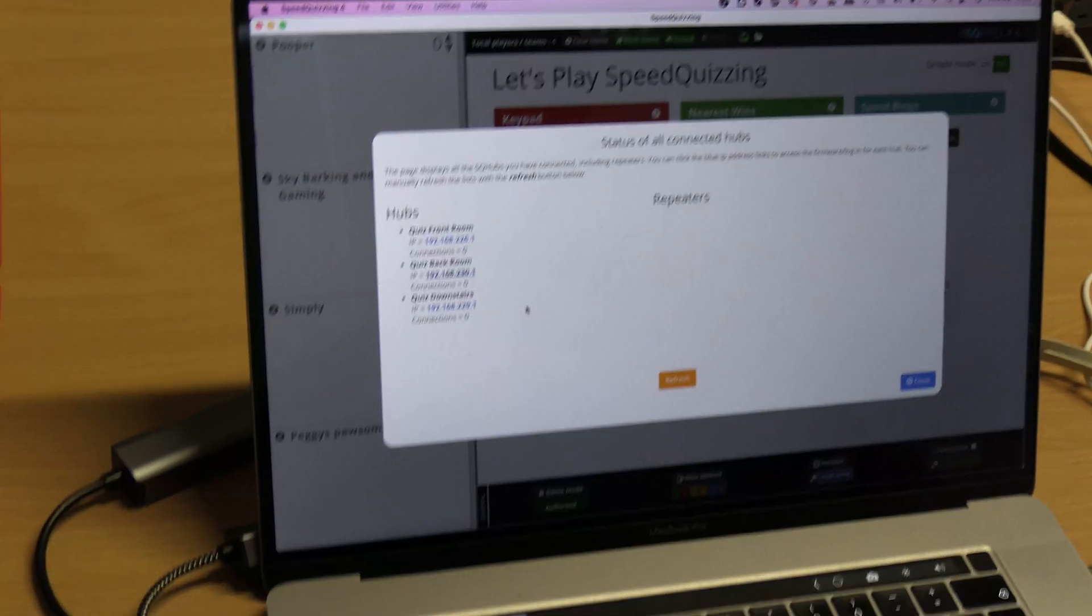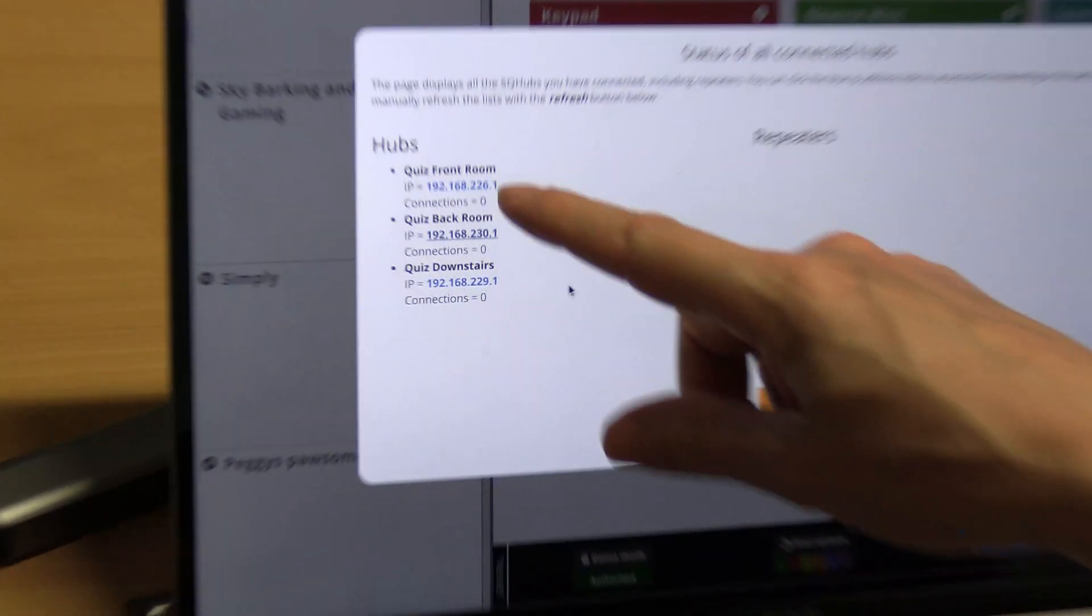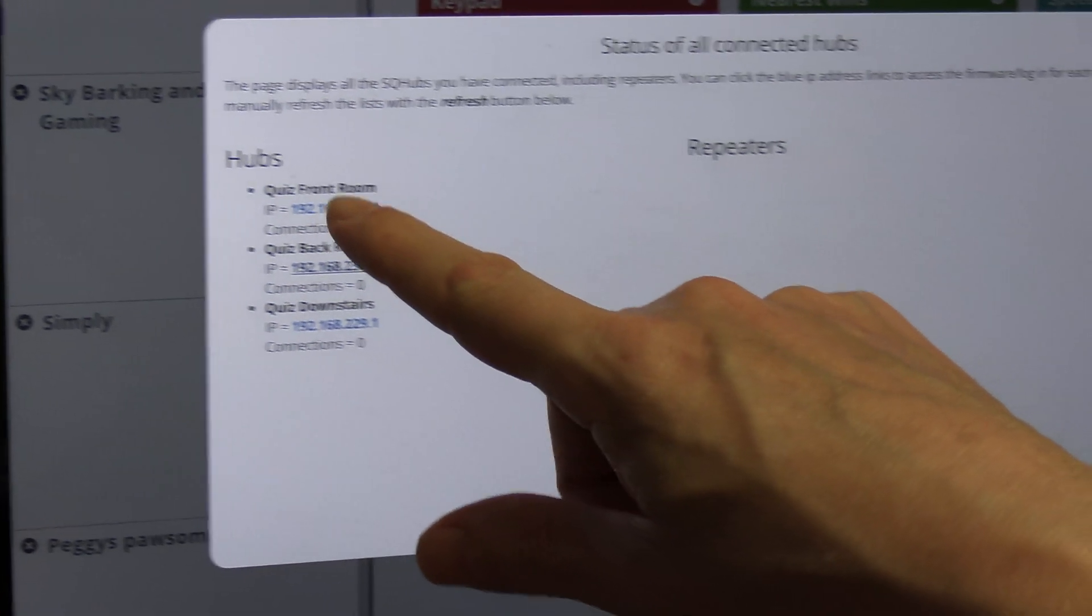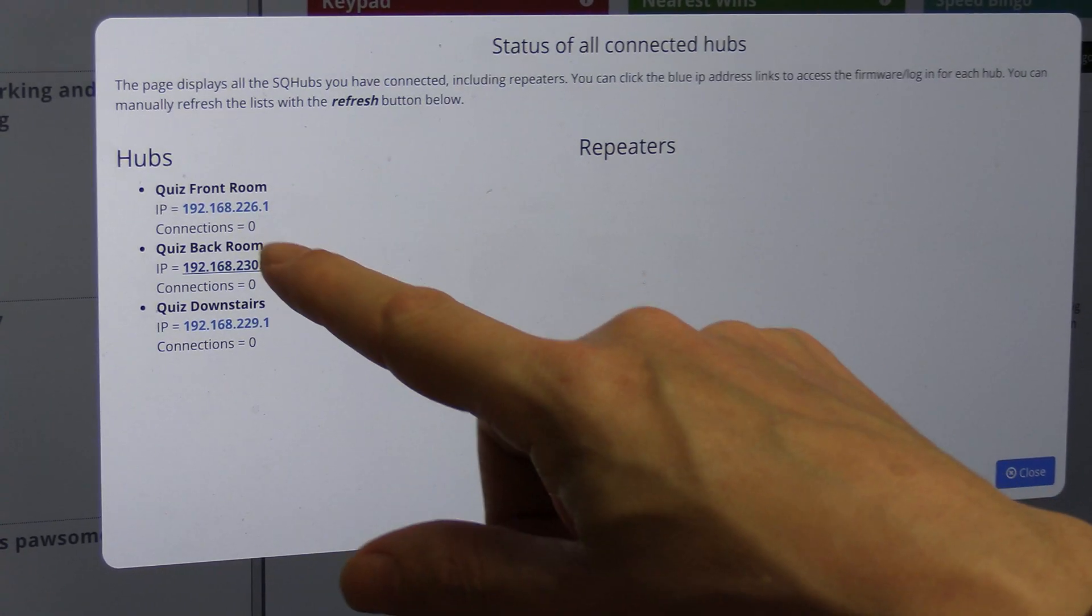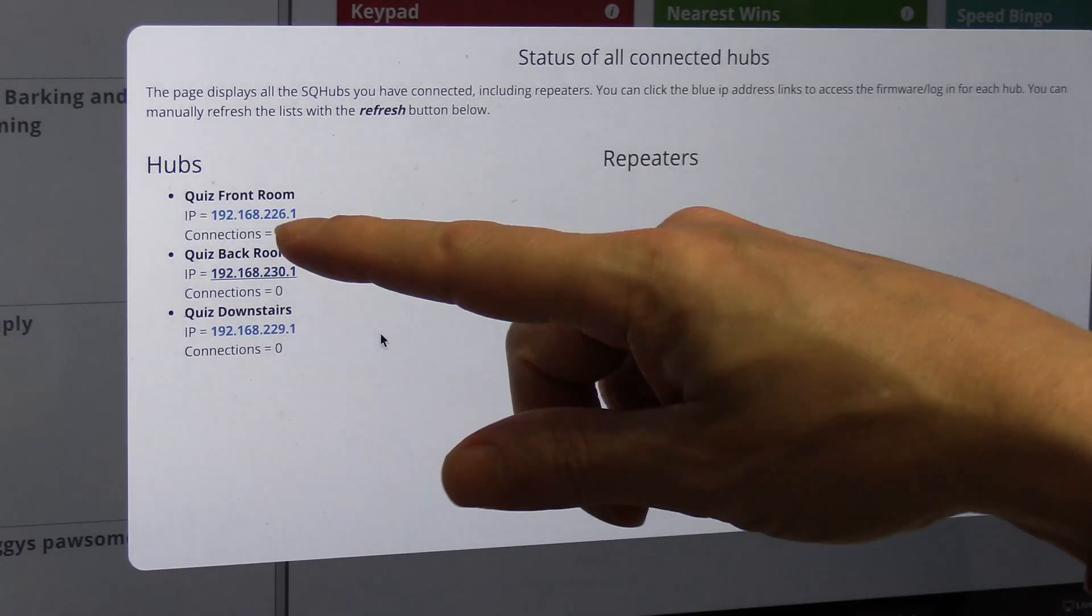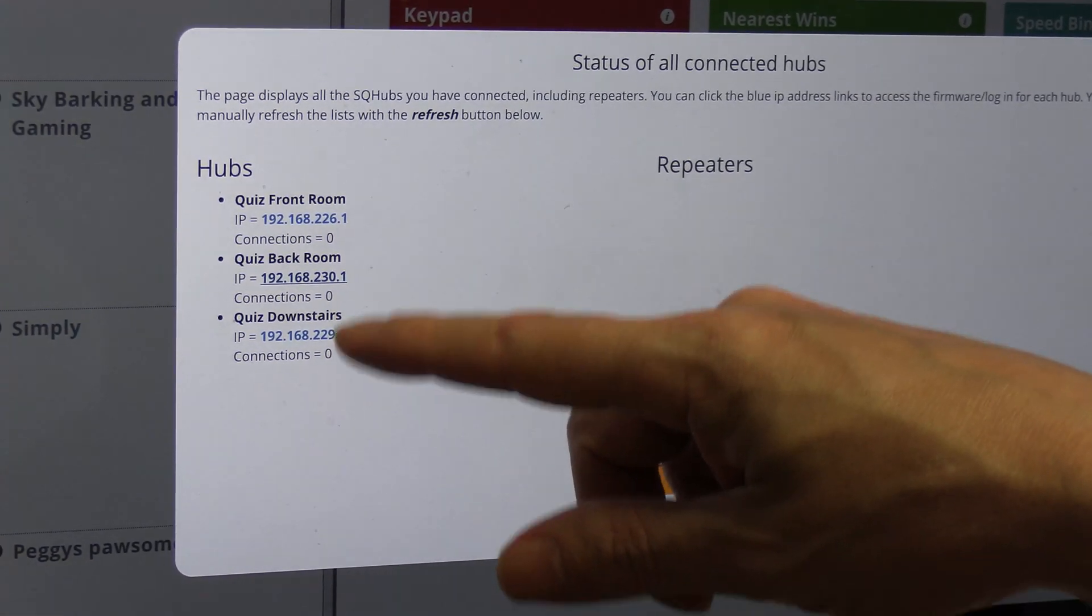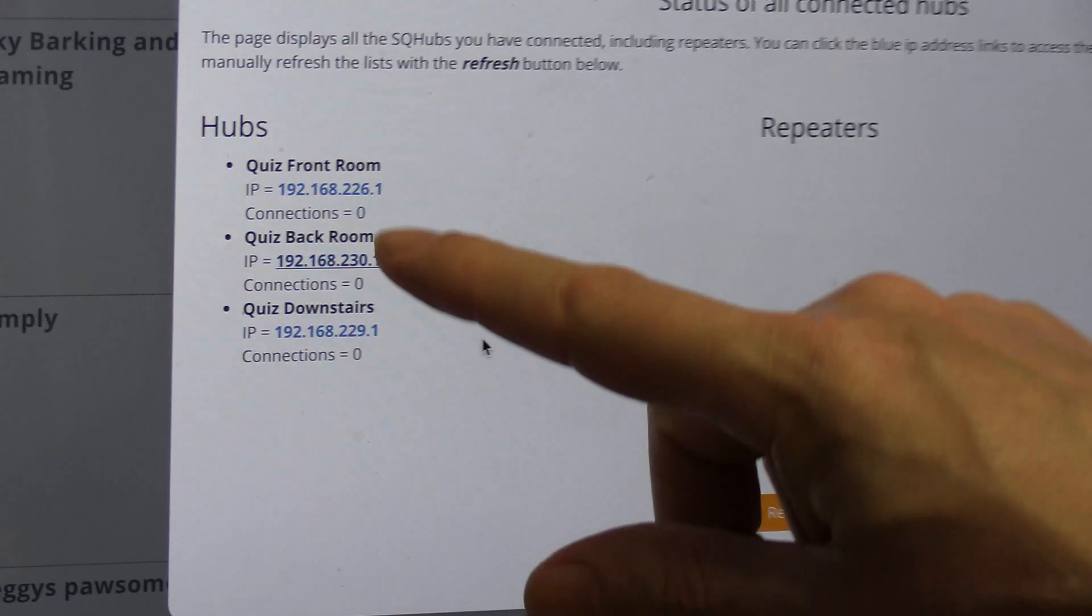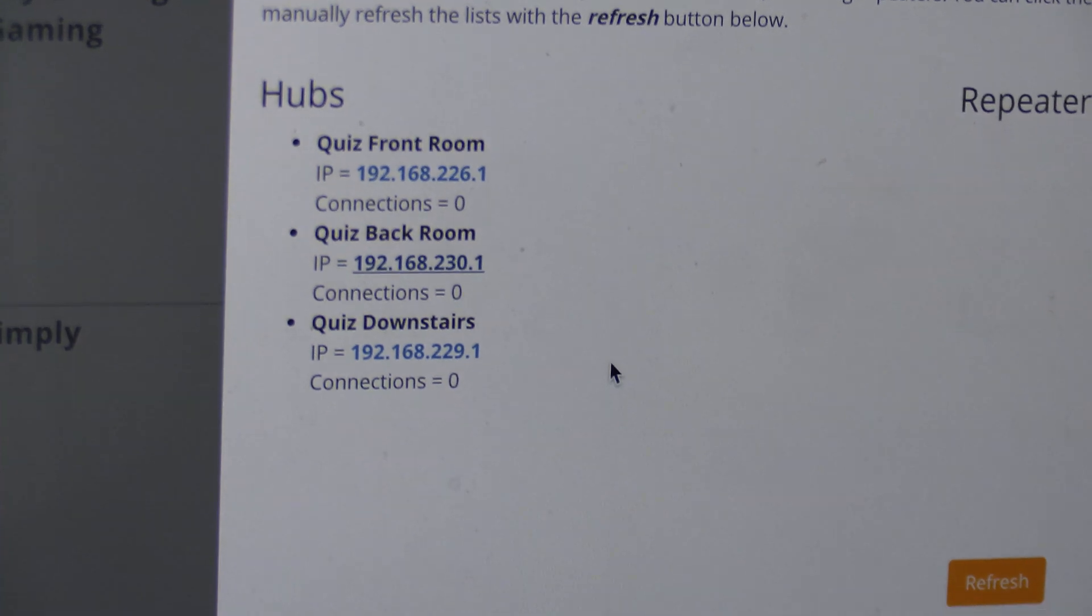The good thing about this is if you were using a repeater and a master it would be sharing the power of the master. This way you've got the power of three routers. If you've got 10 teams connected to each one, everything should work a lot more efficiently than if you've just got 30 teams connected to one. That's the whole point of this.